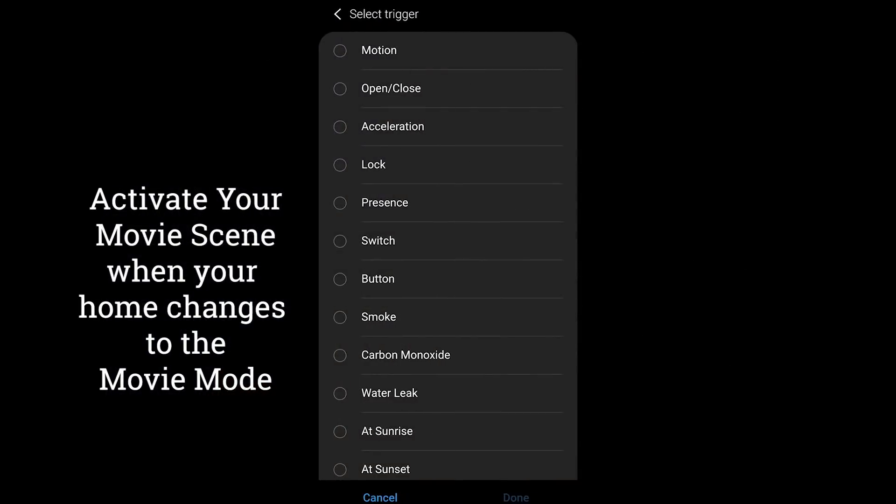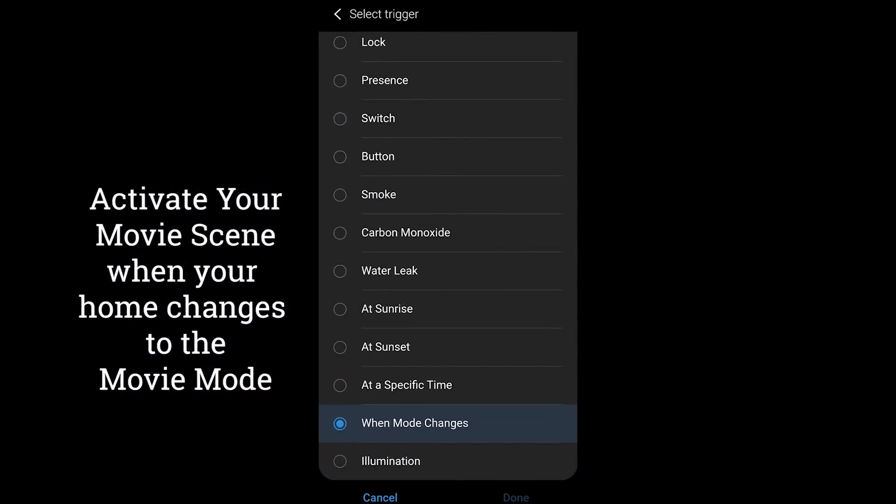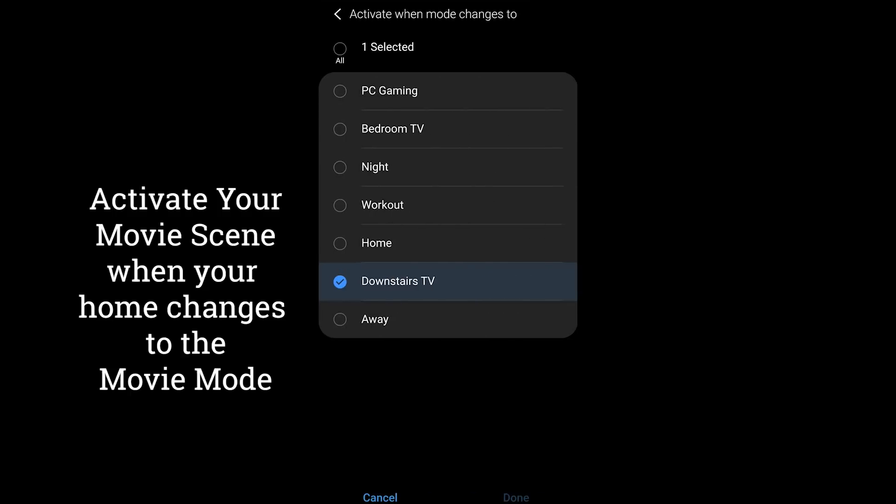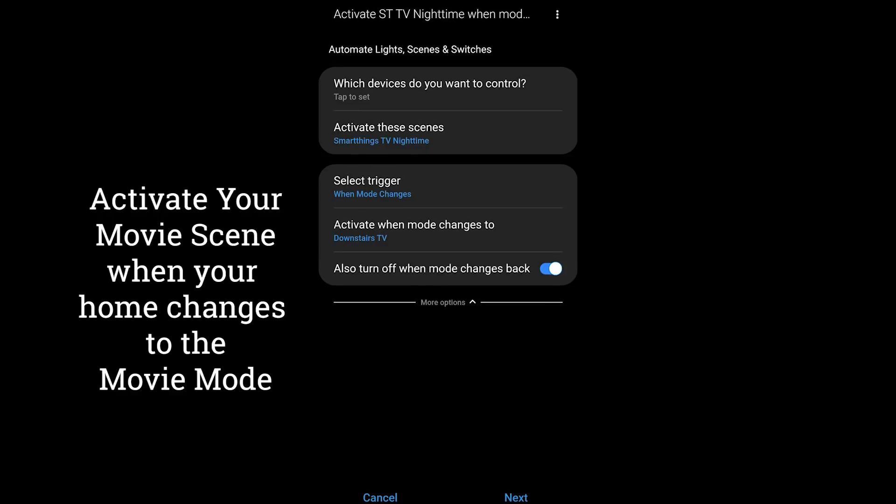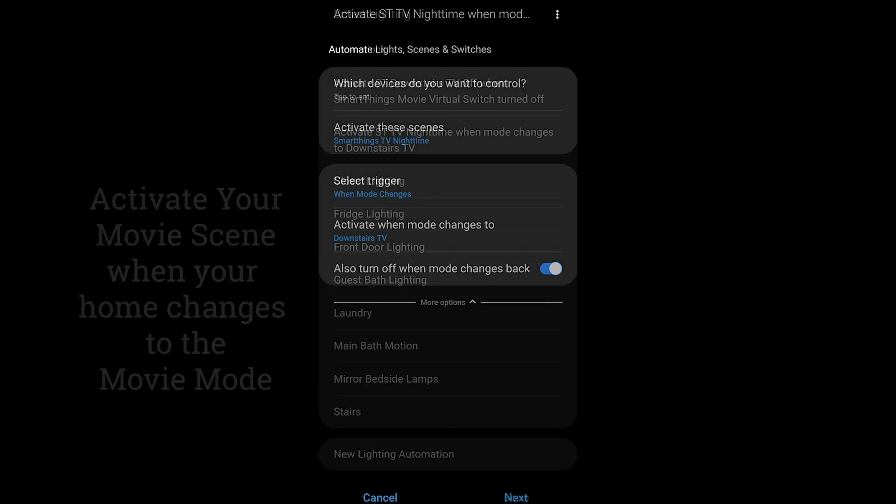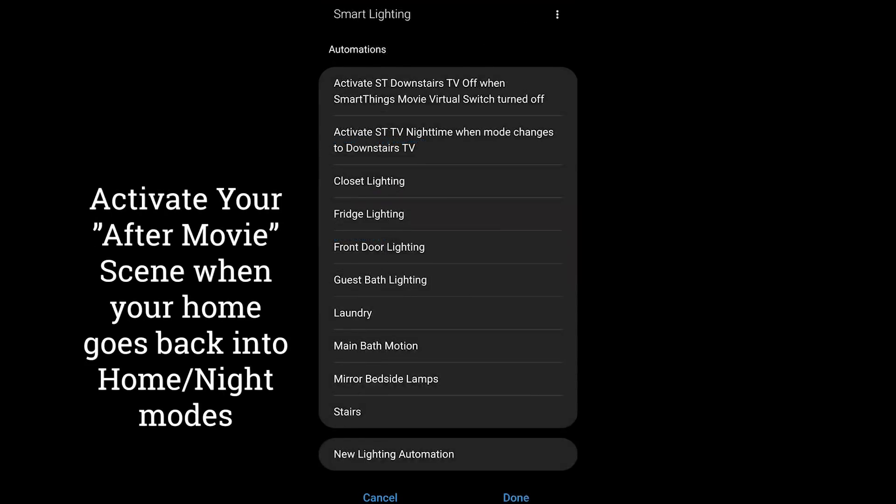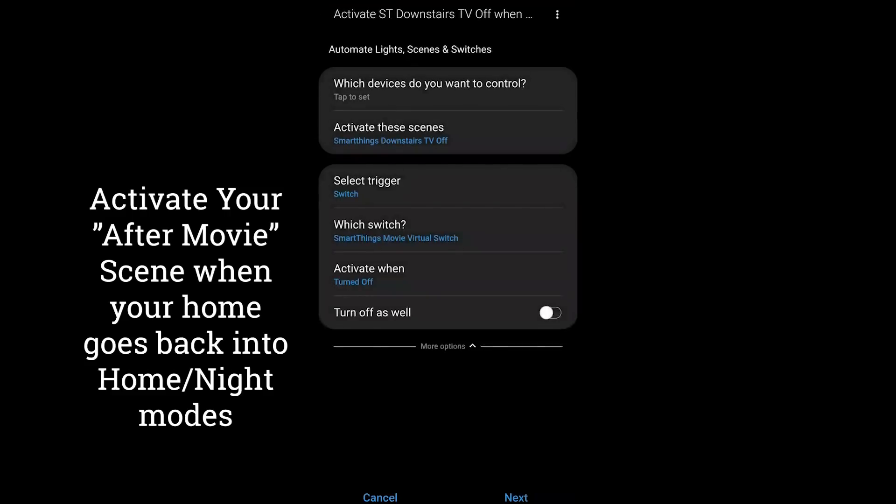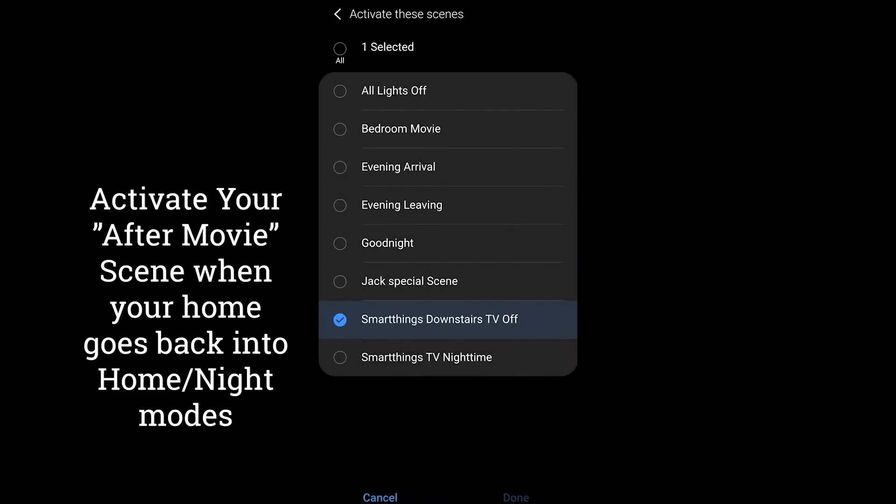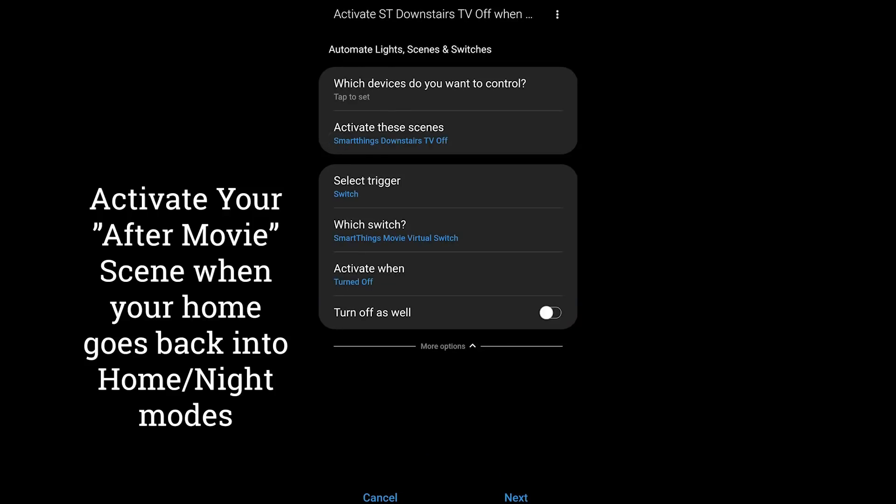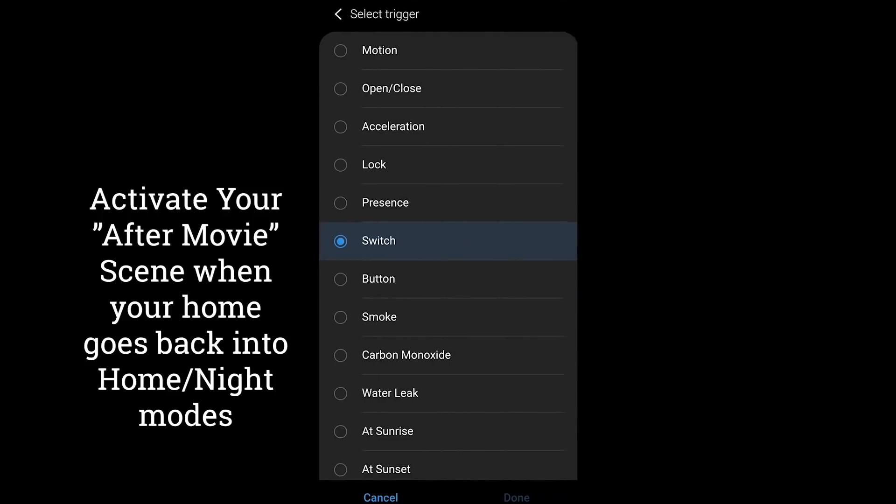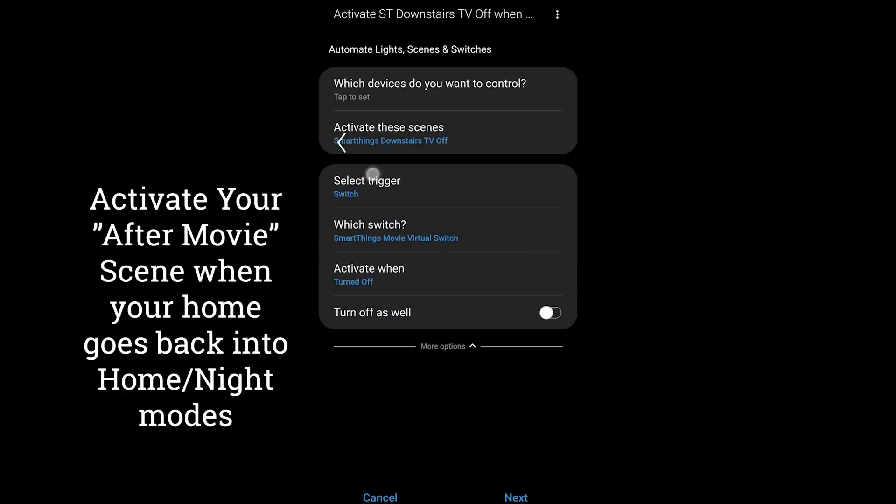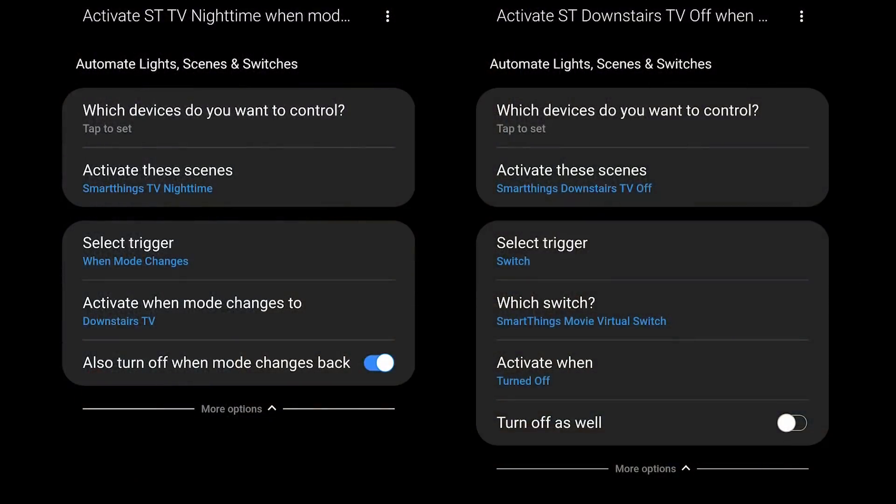So inside of the smart lighting app I'm going to activate a scene. I activate when my home mode changes to downstairs tv. Now right this moment guys if you didn't want to use modes you could simply select the trigger of your virtual switch turning on and off but again there are reasons I'm doing it all this way and I'm going to show you at the end the different methods you have to control this whole system. So I created one smart lighting automation for when I want my tv to come on and it's movie mode time and one for turning off the whole thing.